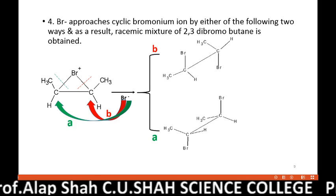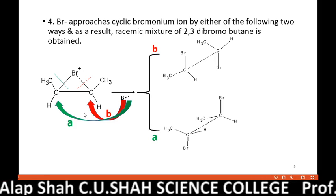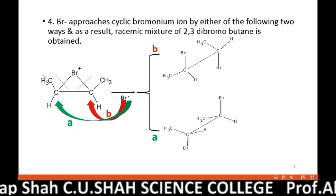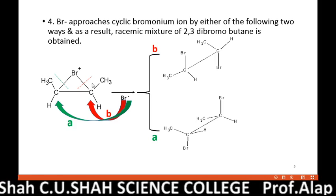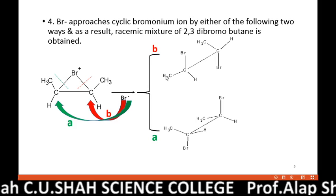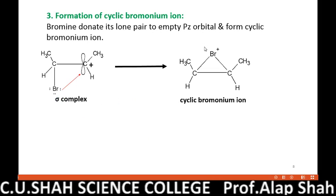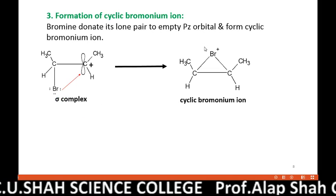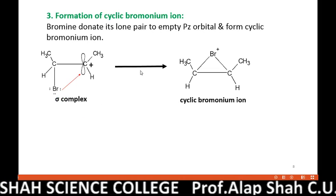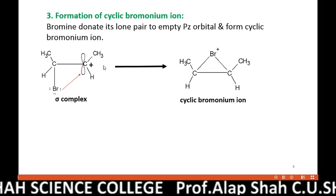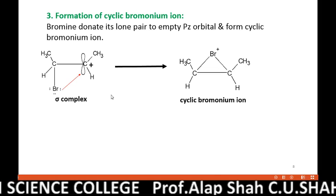As mentioned earlier, if the same question is asked for 3-hexene, then wherever there is a methyl group, write ethyl instead — here, here, here, everywhere. In every slide, wherever methyl is written, change it to ethyl and your answer converts into 3-hexene.